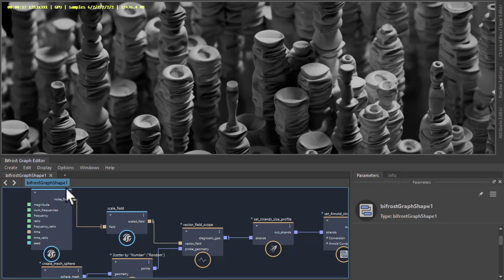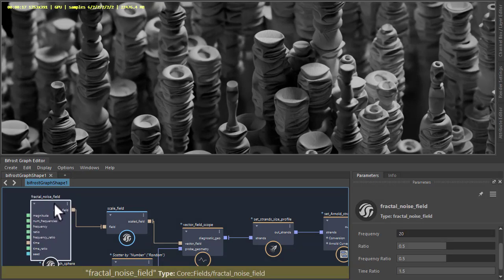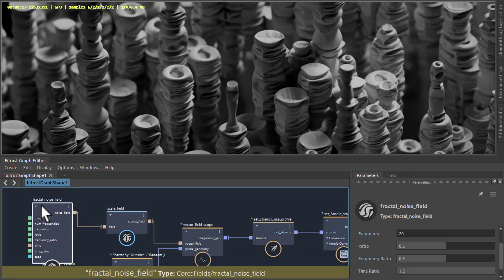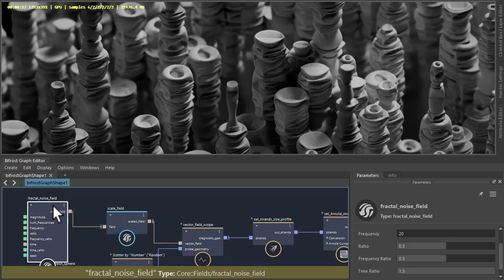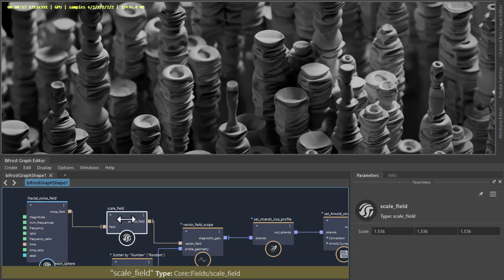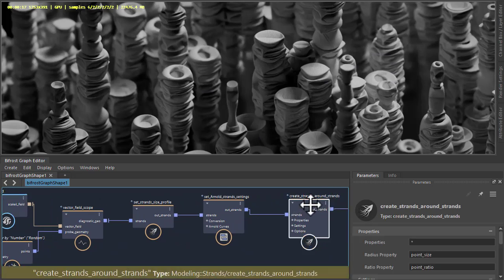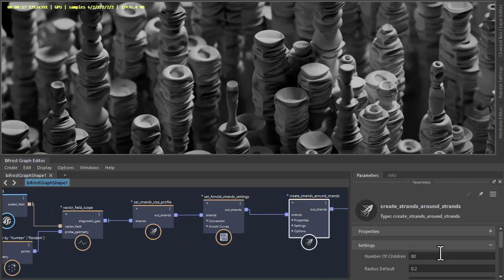I've got another scene here, very similar, but this time instead of the curl noise field, I'm using the fractal noise field, which is giving us these kind of vertical tower structures. And then under the Create Strands Around Strands we've got 80 children.